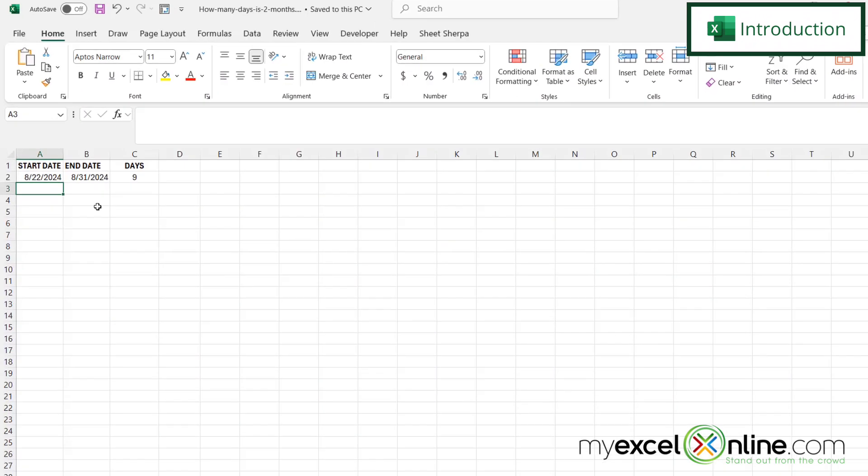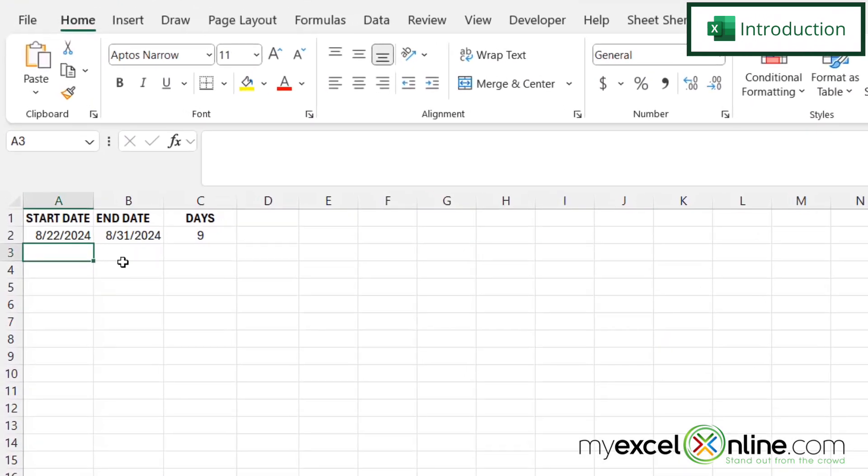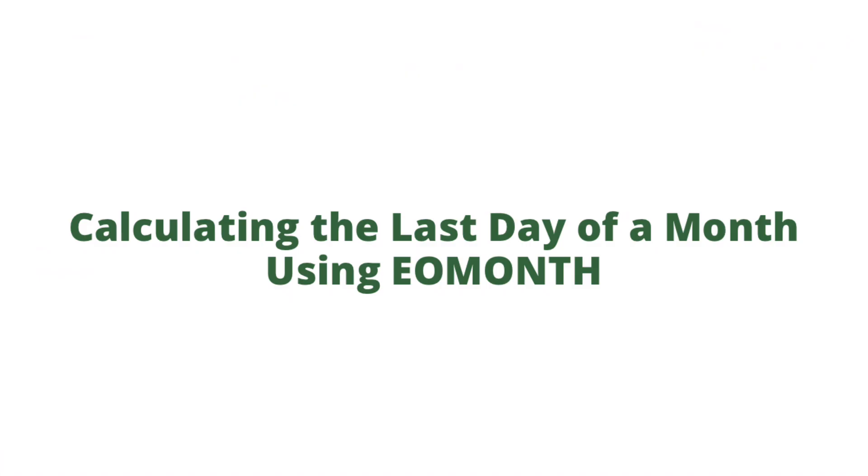So by the end of this video, we should be able to calculate the end date here in cell B2, and then calculate how many days there are from our start date until that end date at the end of the month. Also, we will have some additional training options for you at the end of this video, so stick around for that.